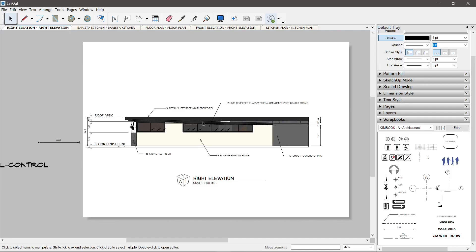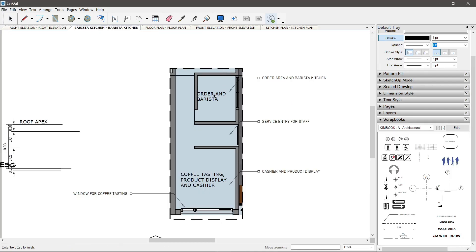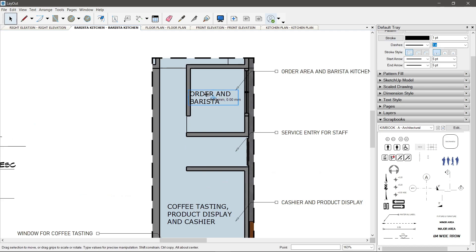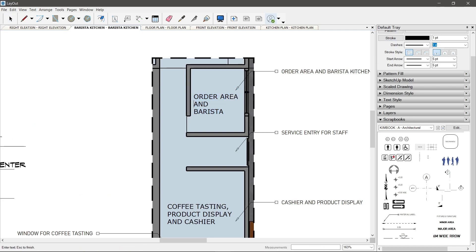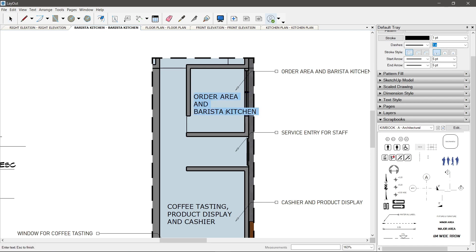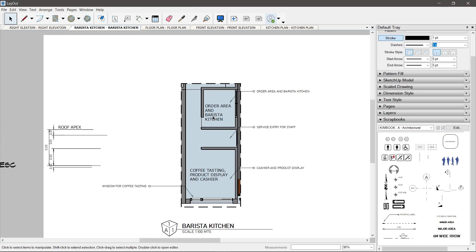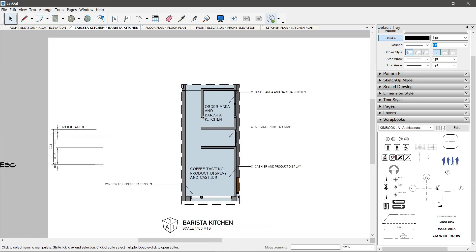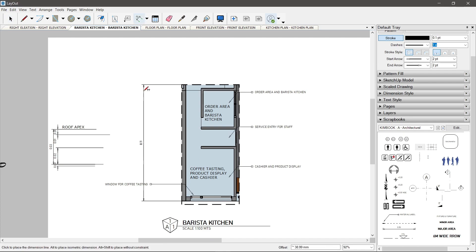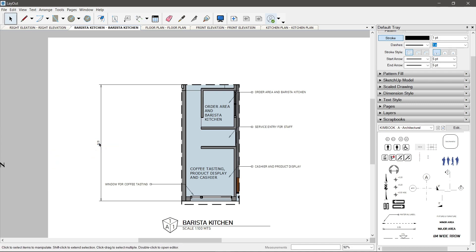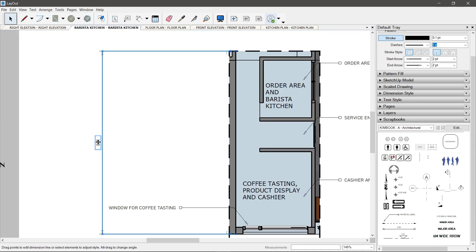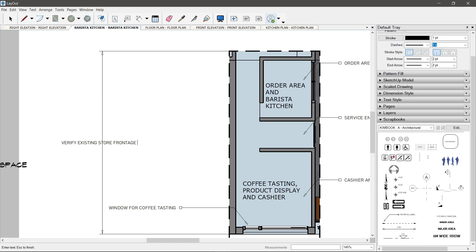Pagkatapos neto, pwede niyo niya lang i-export bilang PDF, print niyo na, screenshot niyo, upload niyo sa Google Drive o email niyo sa kliyente. Ang pamamaraan na ito ay maganda para sa mga revision. Yung hindi pa final o hindi pa tapos yung design. Okay, yun lang po ngayon. Bye-bye!